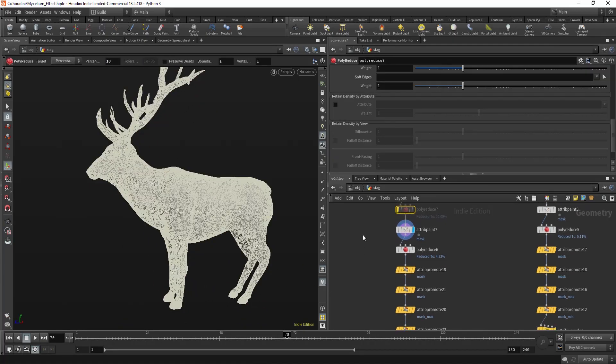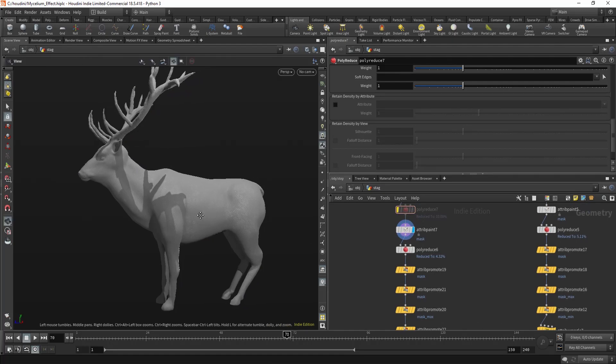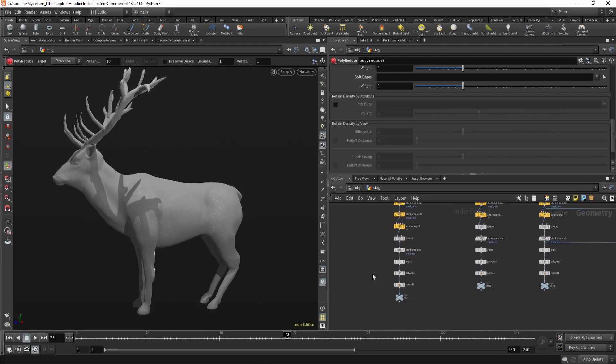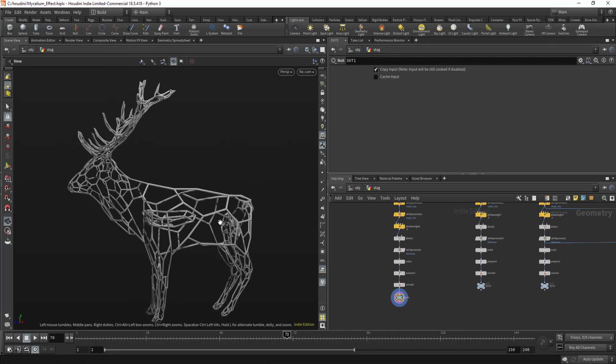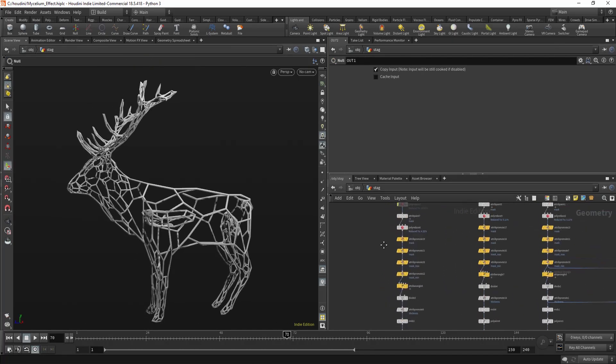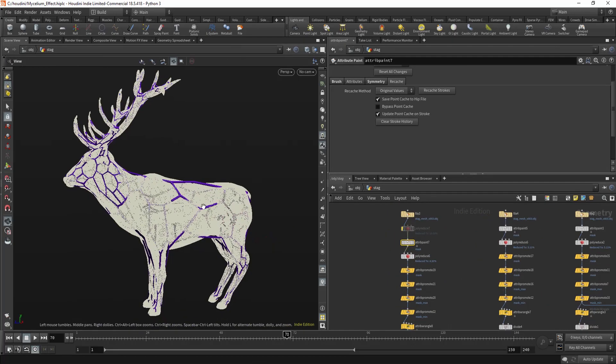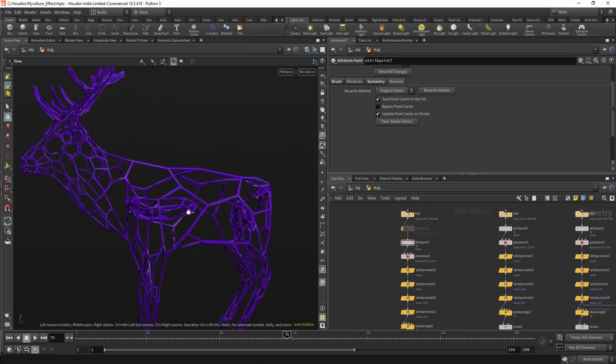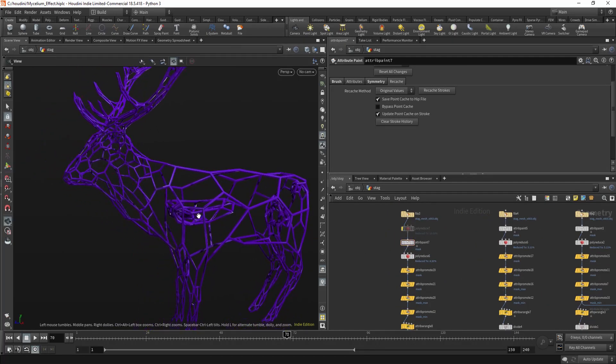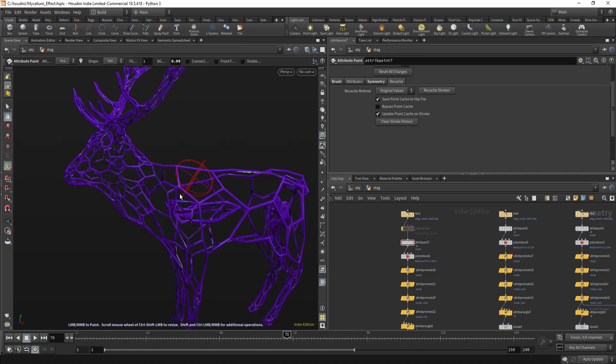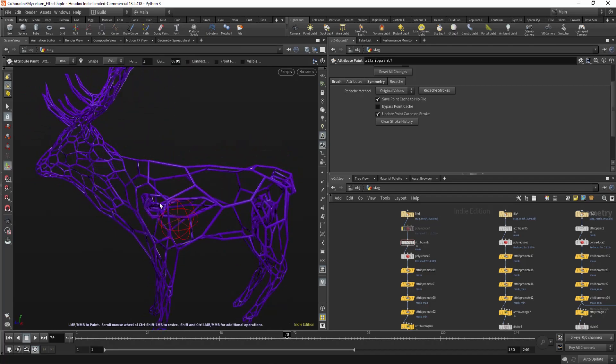And let me show you how it works without the first poly reduce. So I'm gonna go to the end result. And now I'm gonna try to paint something. Click away. And I'm gonna paint. And as you can see, it's really, really slow. And it's lagging, it's not interactive.